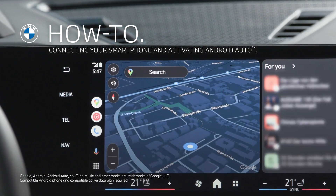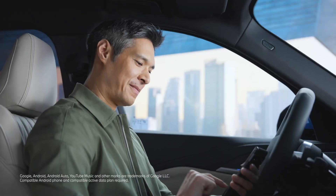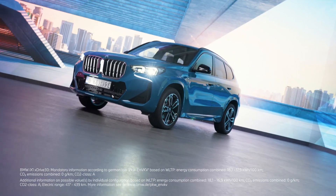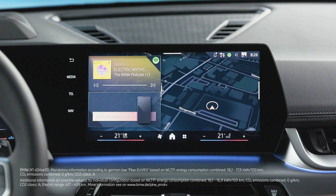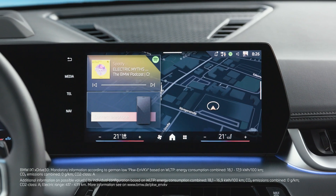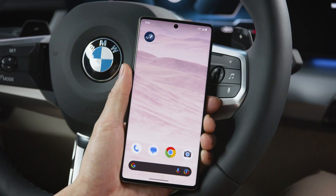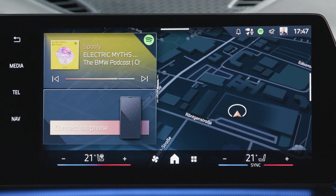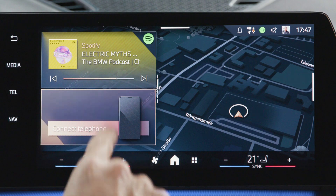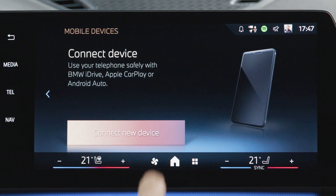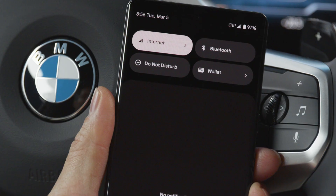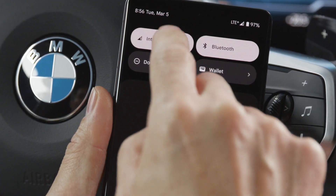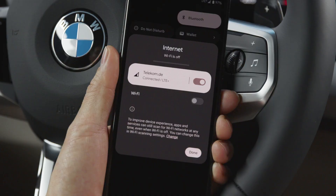Get connected with the multiple connectivity solutions in your BMW with Operating System 9. Connect your smartphone to your BMW via Bluetooth by going to Connect Telephone and select Connect New Device. Make sure Bluetooth and Wi-Fi are activated on your smartphone.